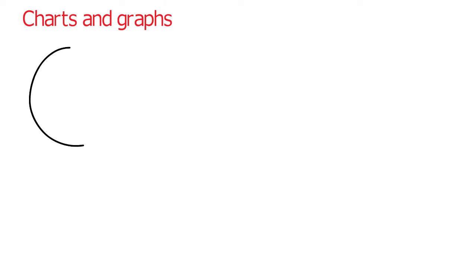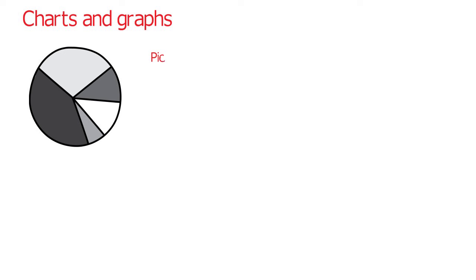There are four types of charts and graphs. These are a pie chart, which is called this because it looks a bit like something you can eat.